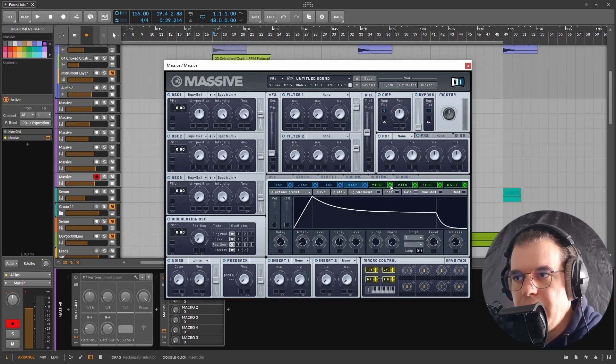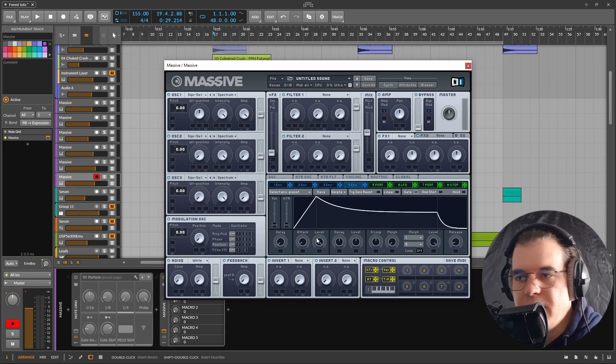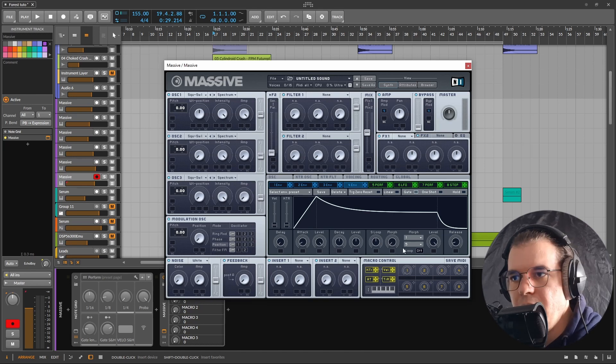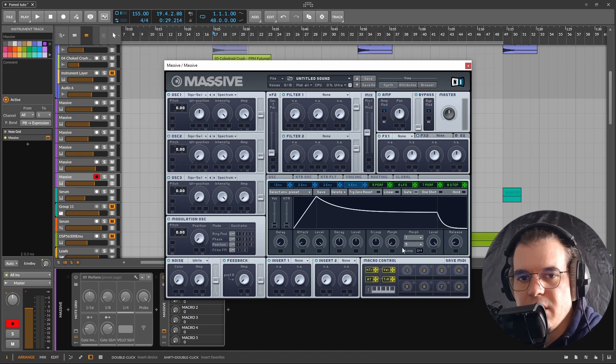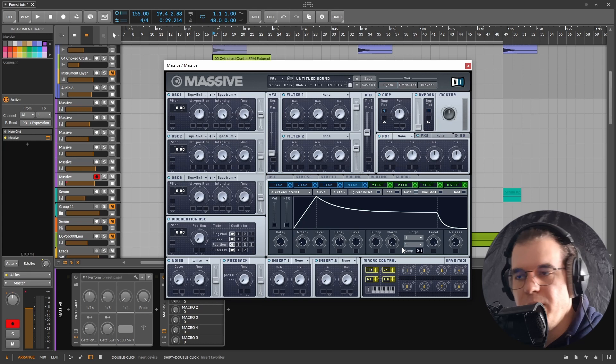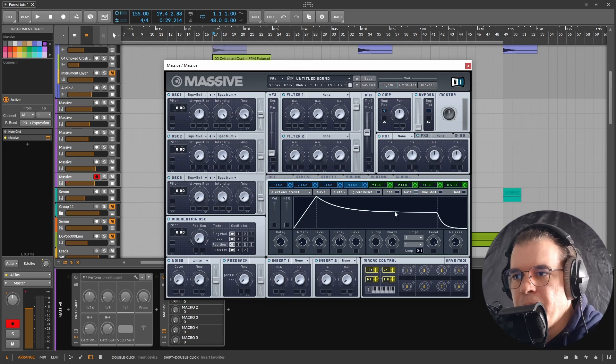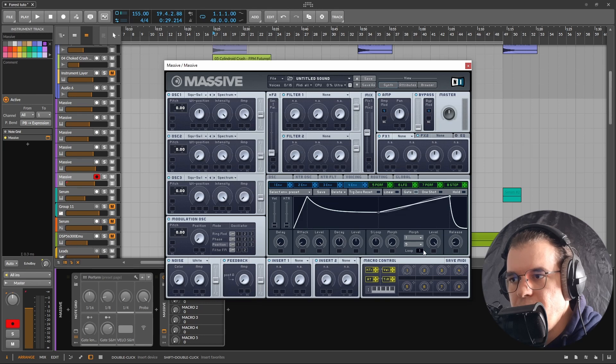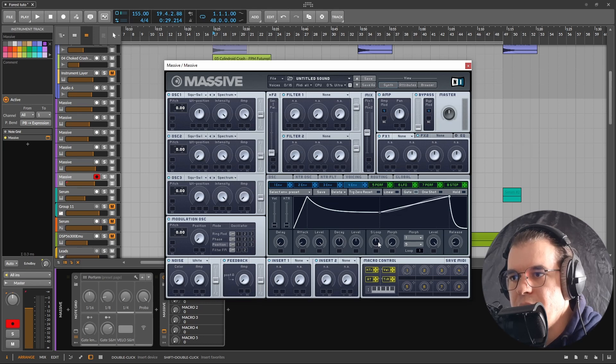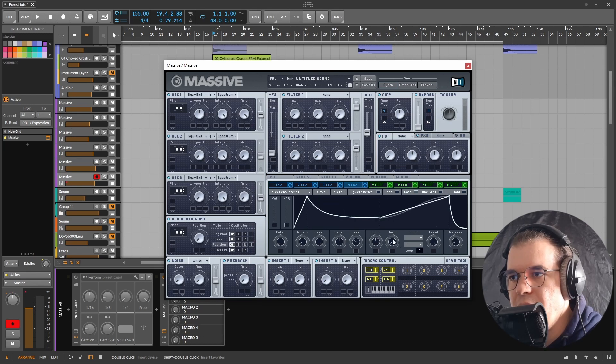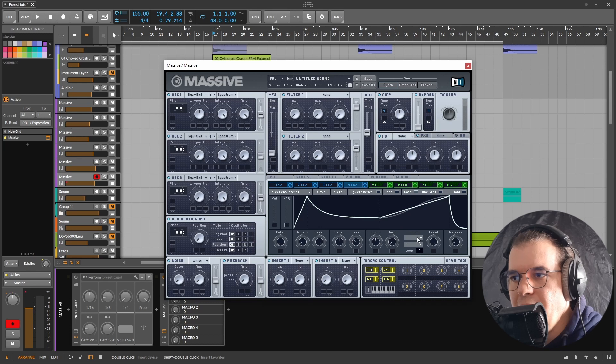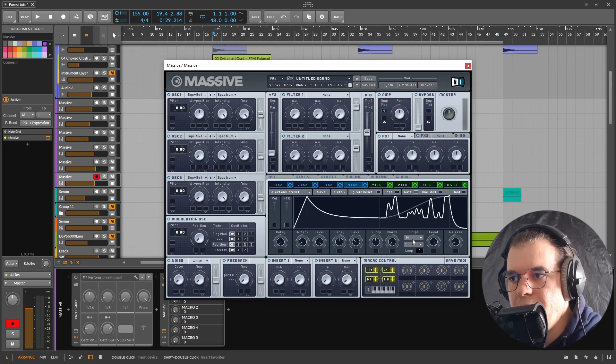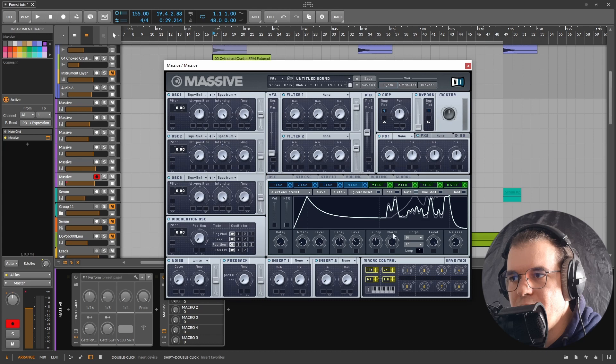Up next I want to talk a little bit about the envelopes in here. The thing that I found special about these envelopes is that they can loop. I know in Serum and Vital you can just loop the LFO and choose your looping points, but what's interesting in here is you have two shapes for the looping and you can morph between these two shapes.